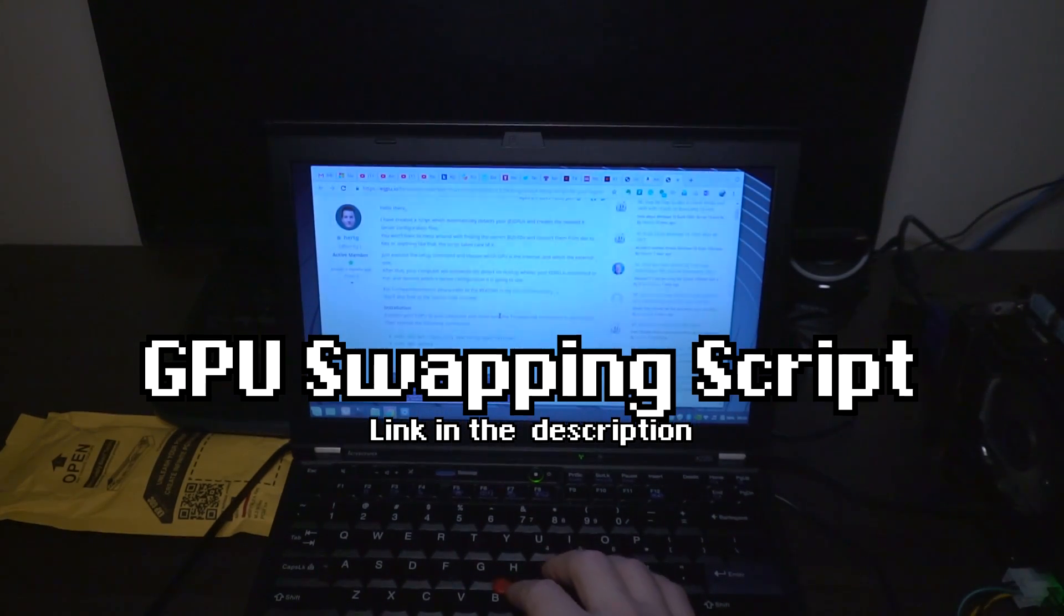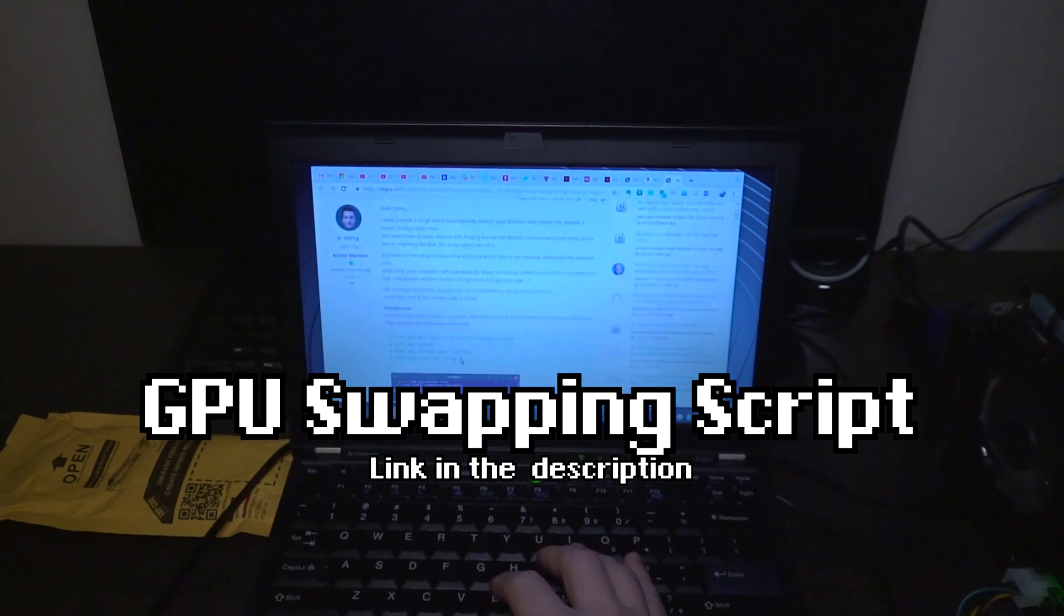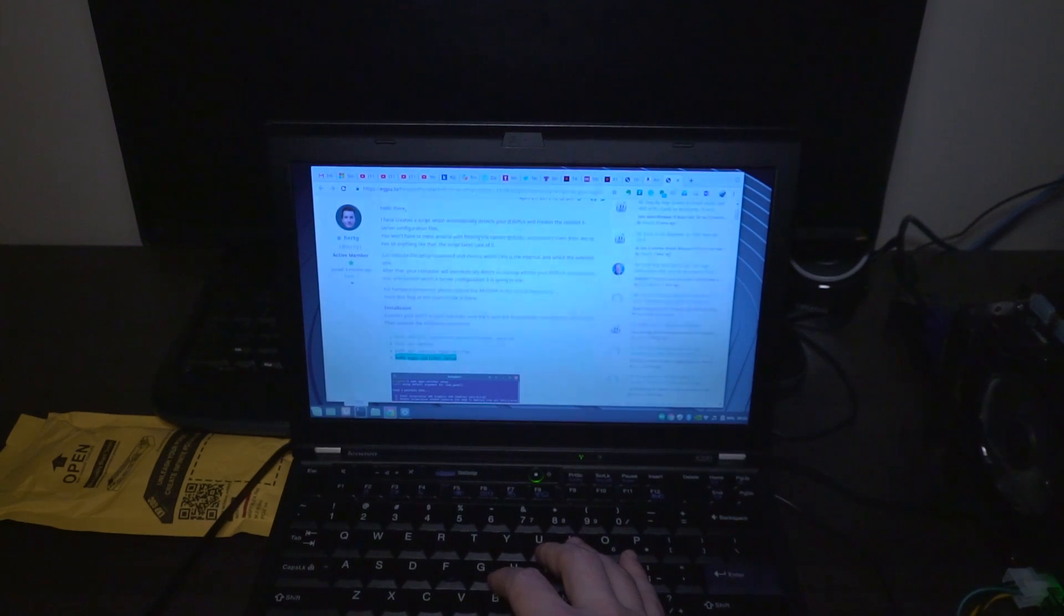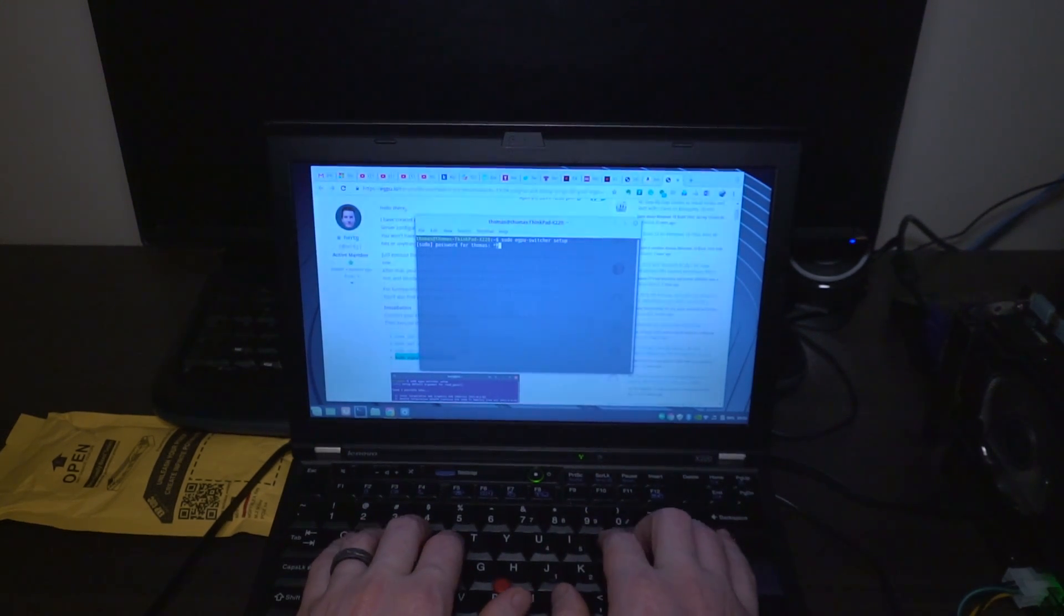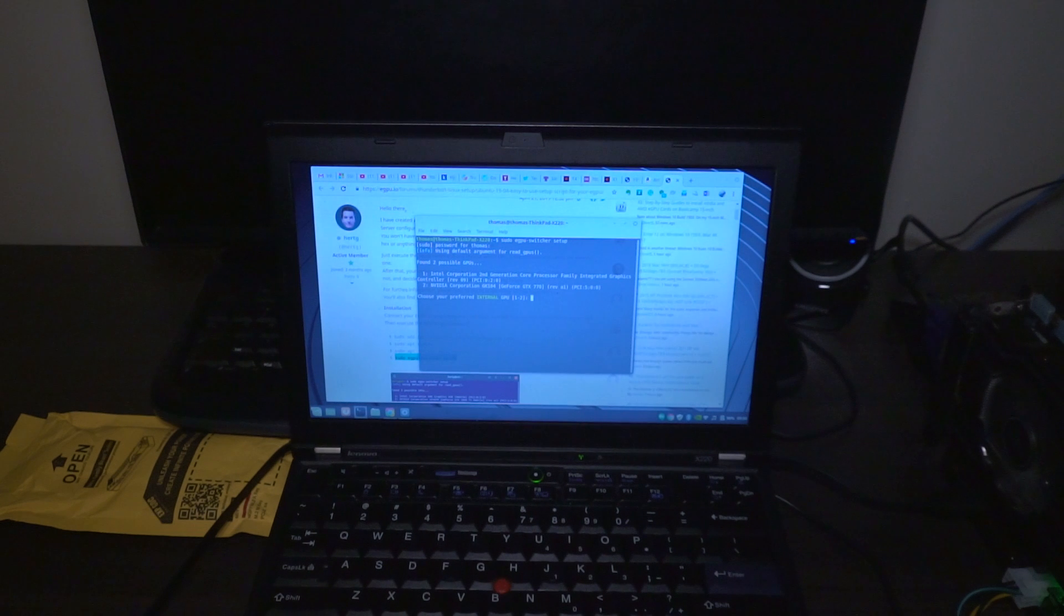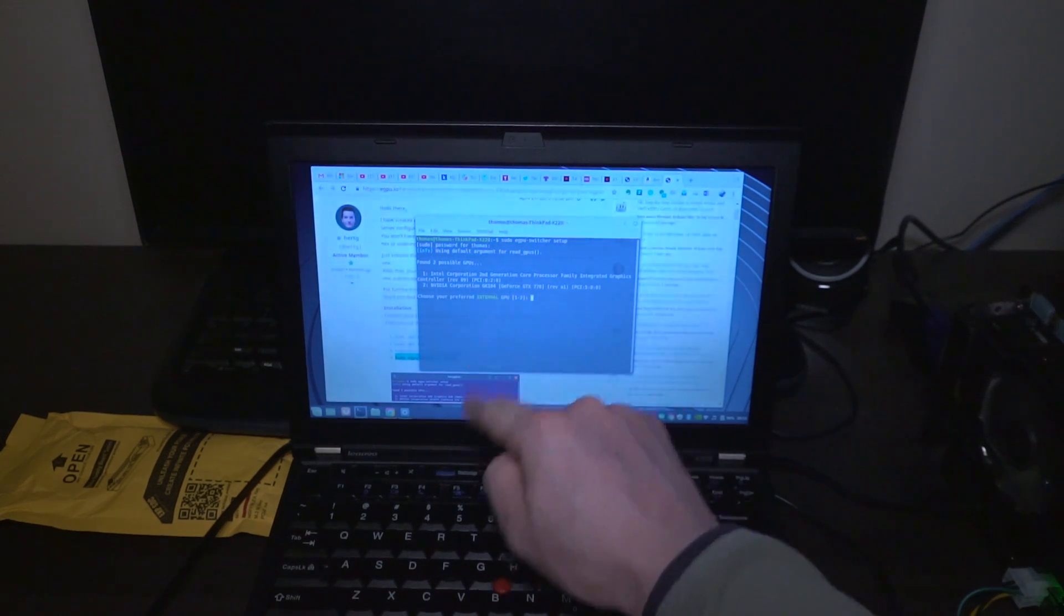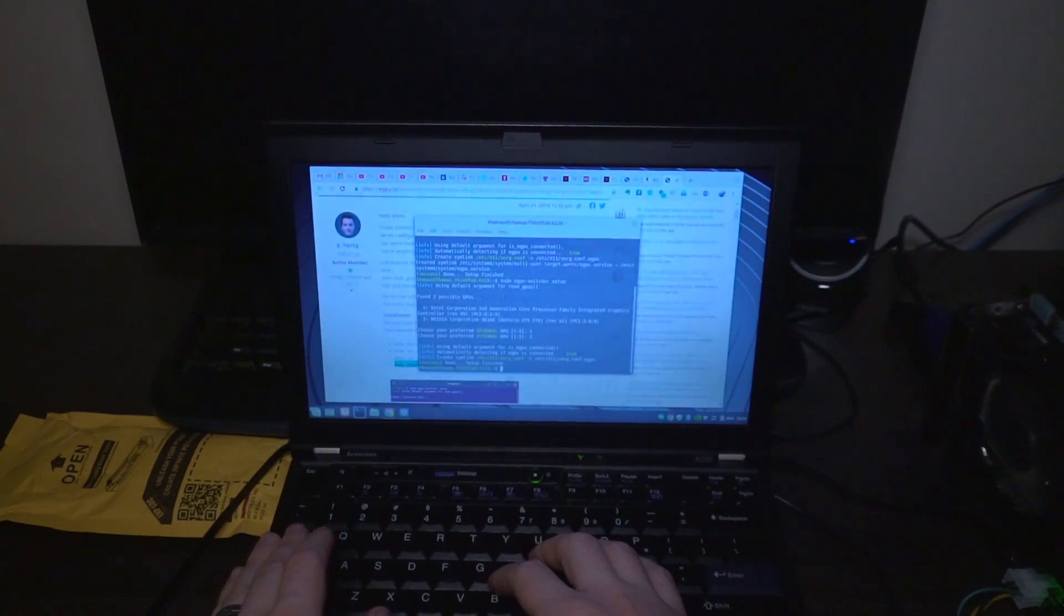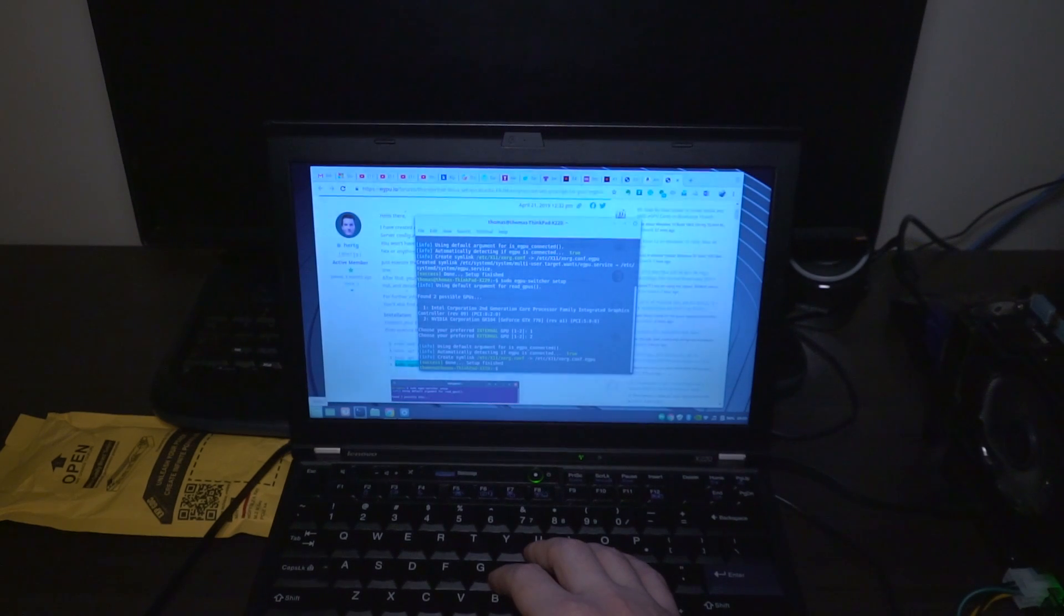So this script was well documented on the egpu.io forums and I've actually gone ahead and already installed this so we are going to use this command here to see if it's detecting properly. It has found two GPUs. It has found the internal one and it's also found the Nvidia GTX 770 and we can choose the preferred internal GPU. Internal is one, external is two. So at this point it'll automatically detect on startup whether or not the eGPU is connected and decides what configuration it runs based on what it detects. So we are going to restart the computer one final time now that this has been set up and we will see what happens.